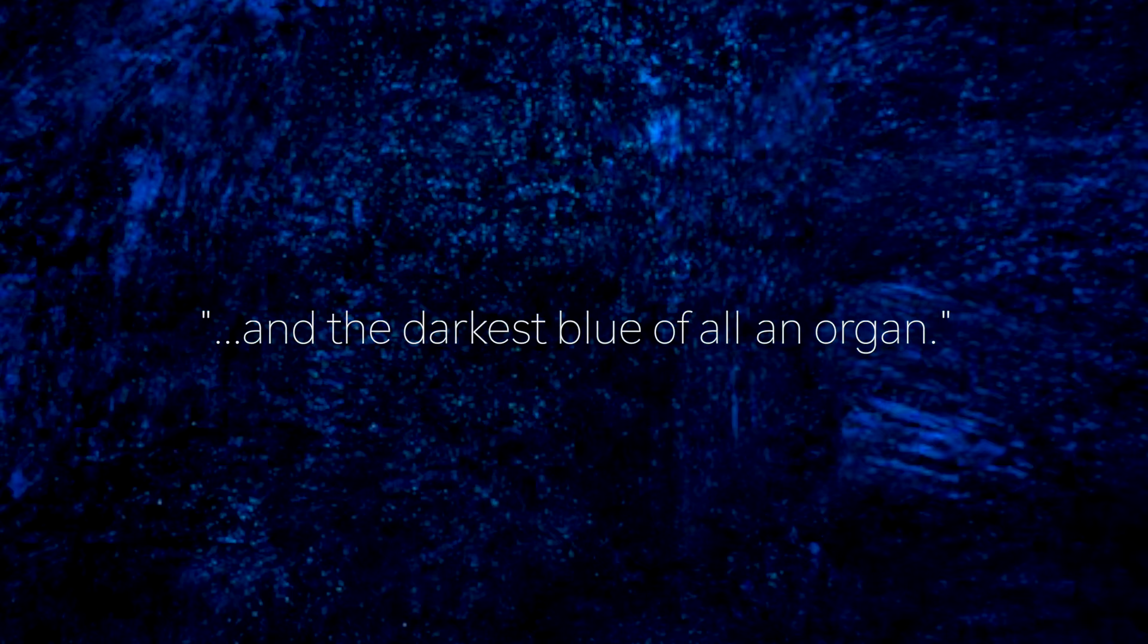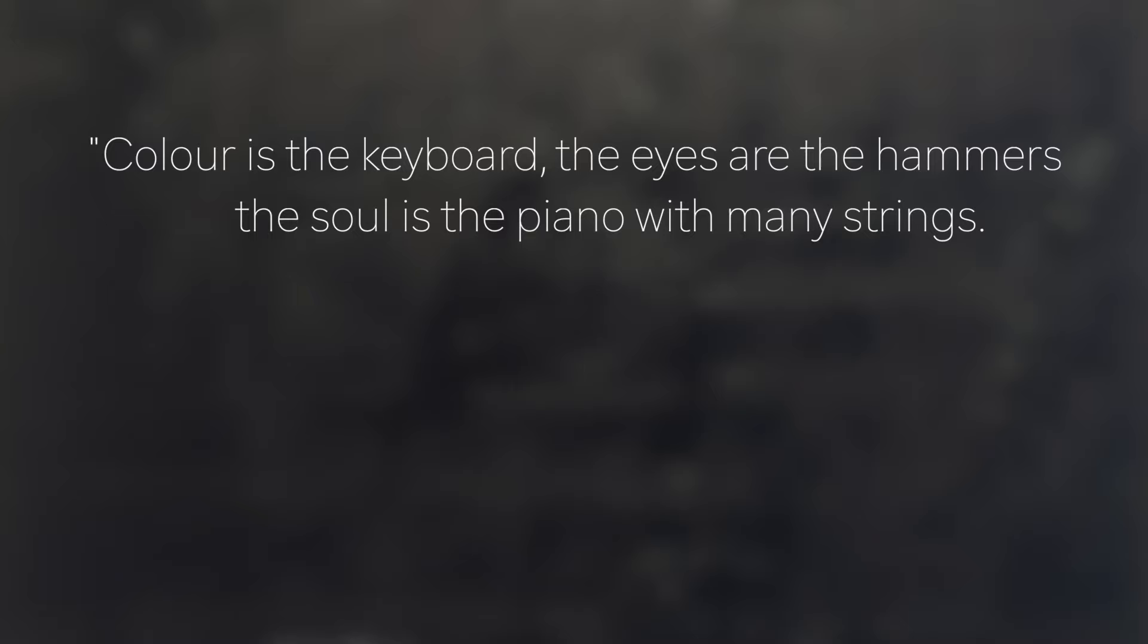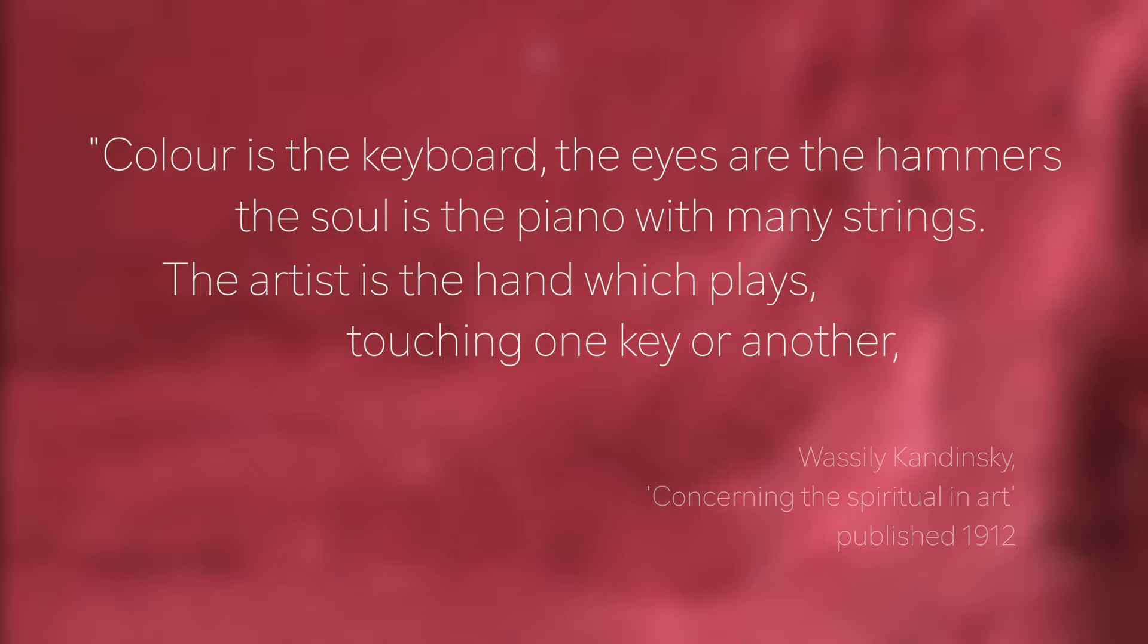Kandinsky wanted to find a means of communication that was universal through perception of color. 'Color is the keyboard, the eyes are the hammers, the soul is the piano with many strings. The artist is the hand which plays, touching one key or another to cause vibrations in the soul.'